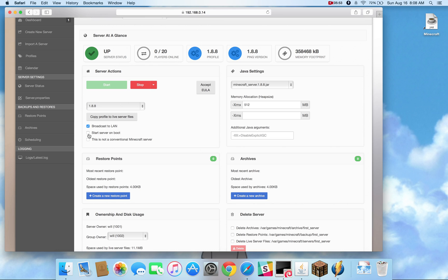Alright, start server on boot. Naturally, if you have to restart the host system, then this will automatically start up the servers.